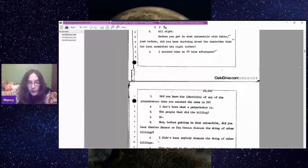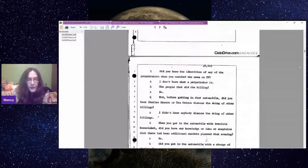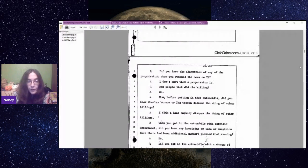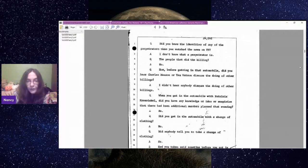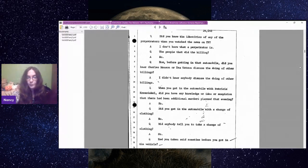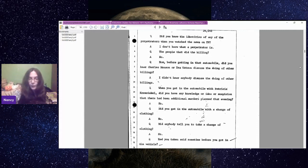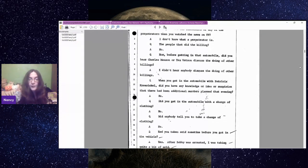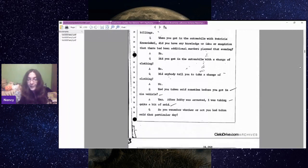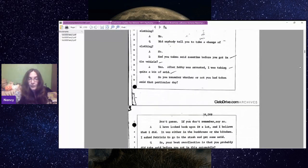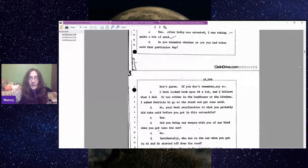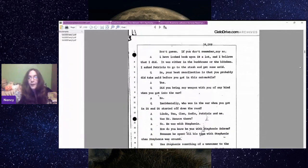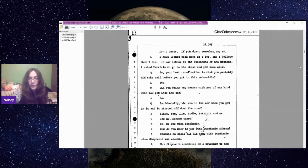Was it a 1955 Ford or an old model Ford? It is the yellow one that was in the pictures in the case. Did you know the identities of any of the perpetrators when you watched the news on TV? I don't know what a perpetrator is. The people that did the killing? No.